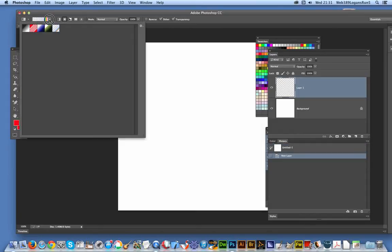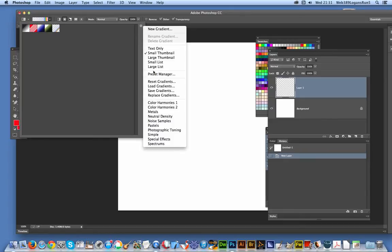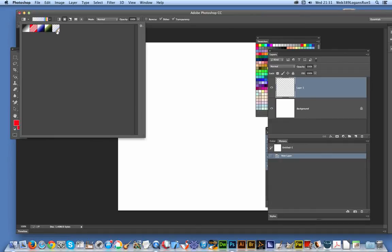The gradient I'm going to be using is actually one of these gradients. It's from the special effects, and if you go over to the right side, there's a selection there. I'm using one from here, special effects, and it's this one. It's got some transparency, and that's the key thing. So I'm just going to apply it now to this new layer.